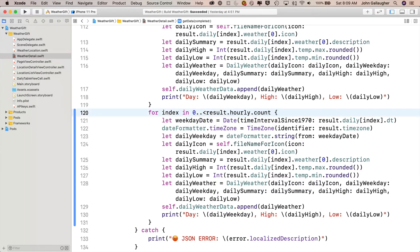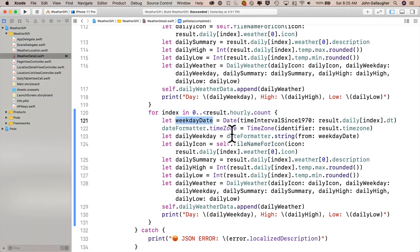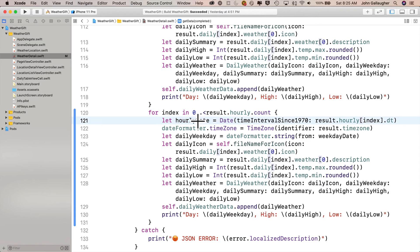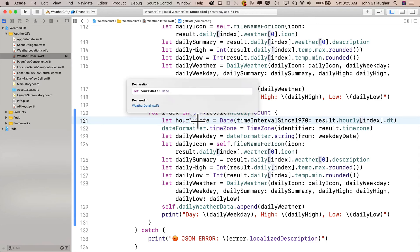So we'll start off right here in the beginning of the for loop. We want to go through result.hourly.count, not result.daily.count. Then in this first line here, we're going to convert a Unix date into a working apple date. So first, let's change the name of this constant from weekday date to hourly date. The value we pass into the date initializer to the right of the equal sign will be result.hourly index dt. Change daily to hourly. So option click on hourly, and yes, we did indeed change this to a valid apple date. Good.